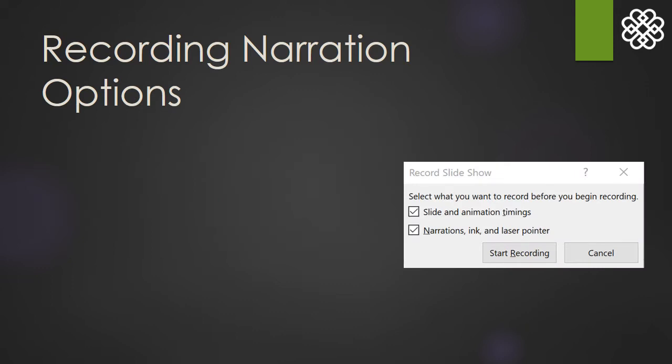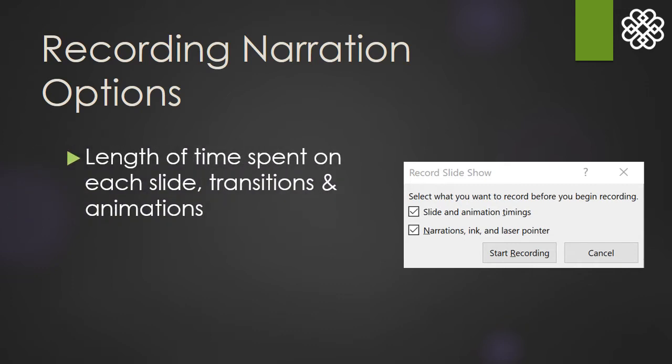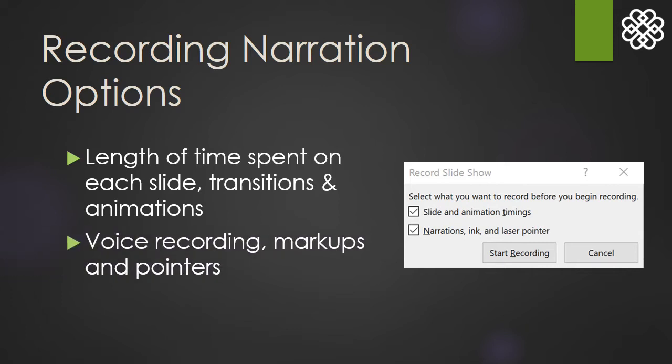Once you click the Record button with either option, PowerPoint will ask you about settings. The top box records the length of time spent on each slide, in addition to the transitions and animations. The bottom box records your voice itself and any markups you might use, but those are optional. Of course, click Start Recording once you're ready.